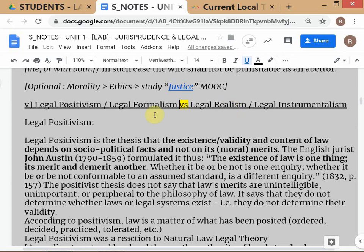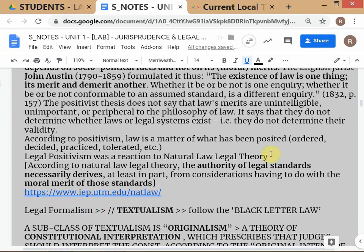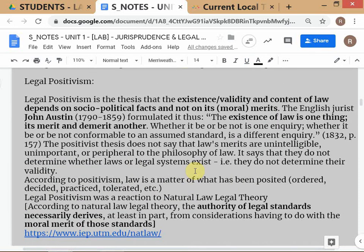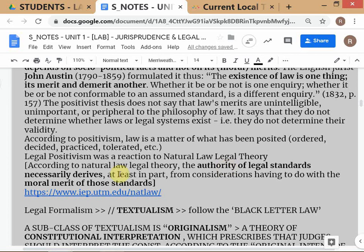Now we come to the last set of distinctions important for understanding judicial interpretation: formalism versus realism, alongside positivism on one side. I will mainly talk about formalism versus realism, but you have to understand positivism and formalism go together on one side versus realism on the other. Let's briefly understand what legal positivism is.